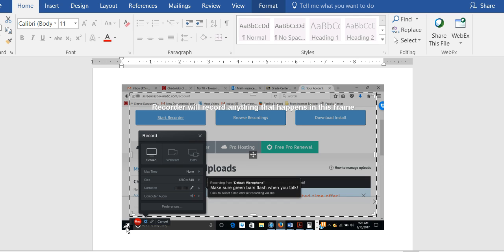Another option I have here is Screencast-O-Matic. It is free. That is the second option, which is to create an MP4 presentation.